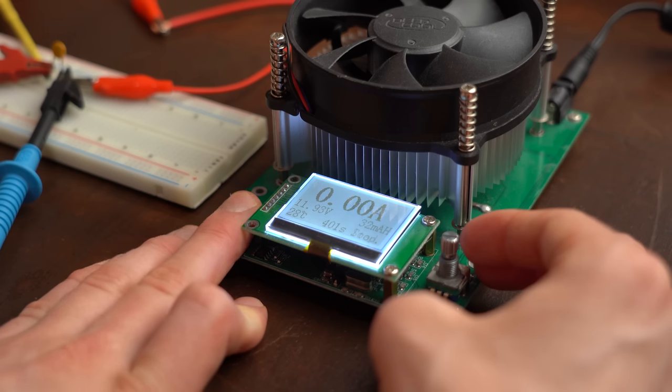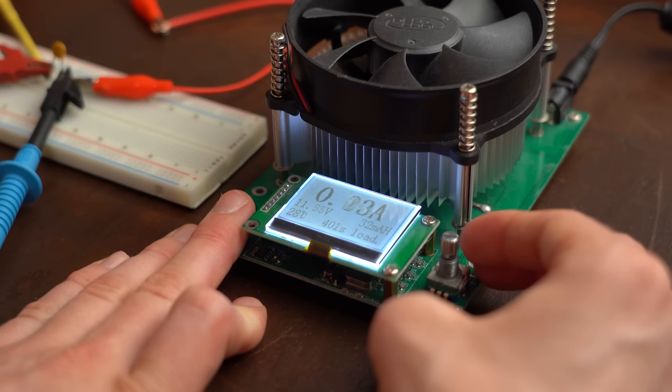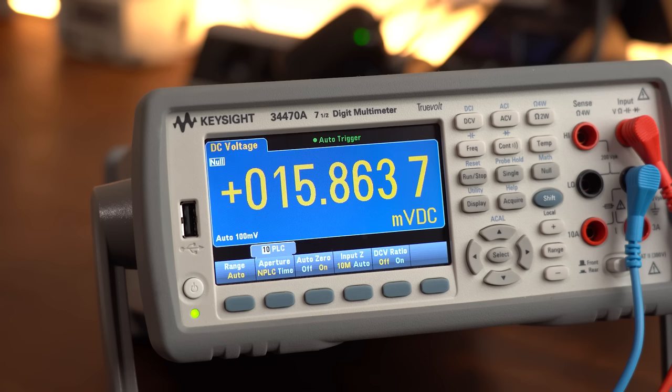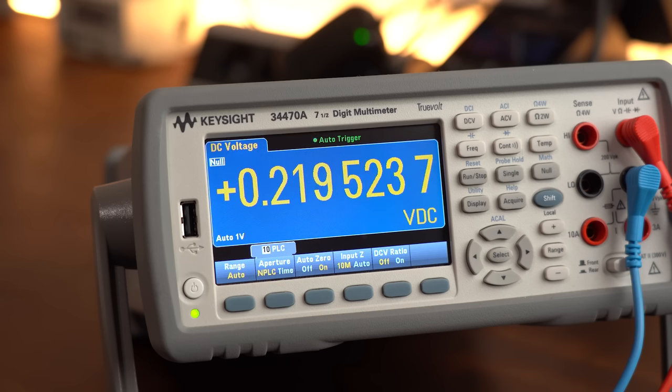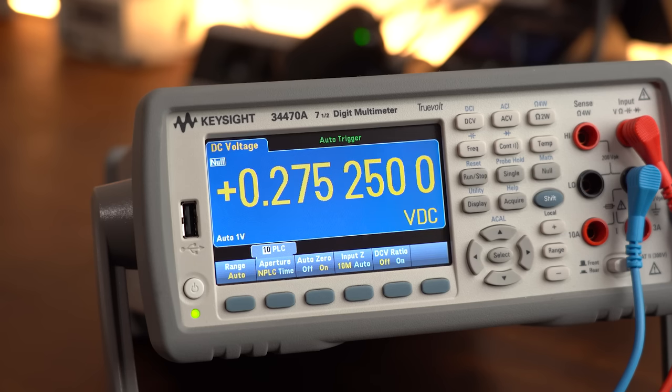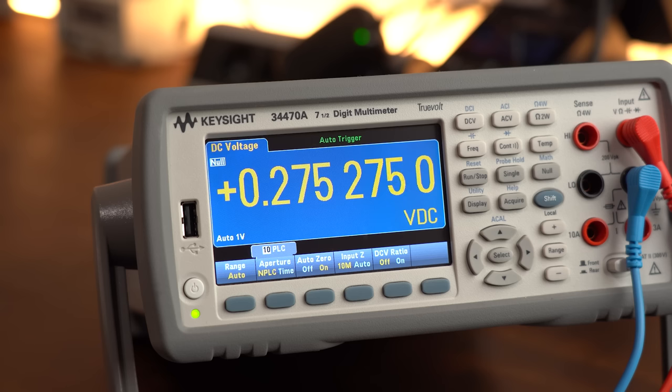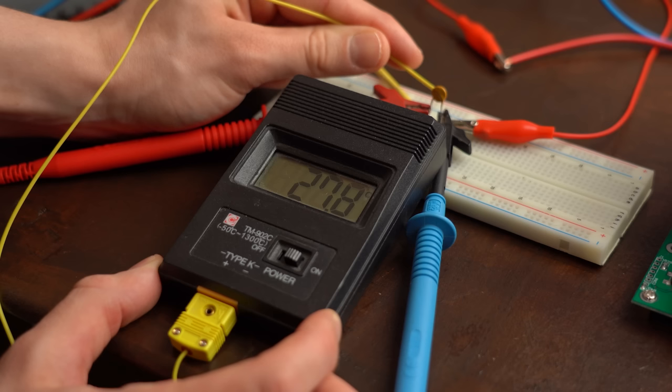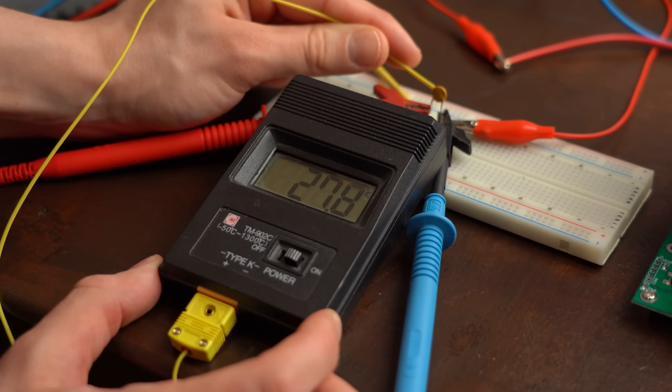So first big stop was the hold current of 500mA, at which point only a small voltage drop across the fuse occurred that at some point also did not increase anymore, meaning the temperature of the fuse was stable and thus it would never trip at this point.